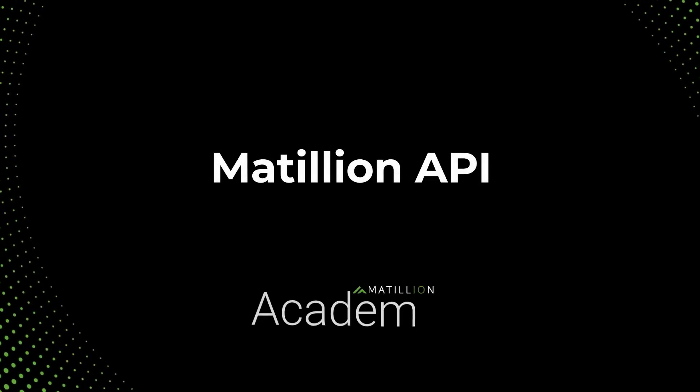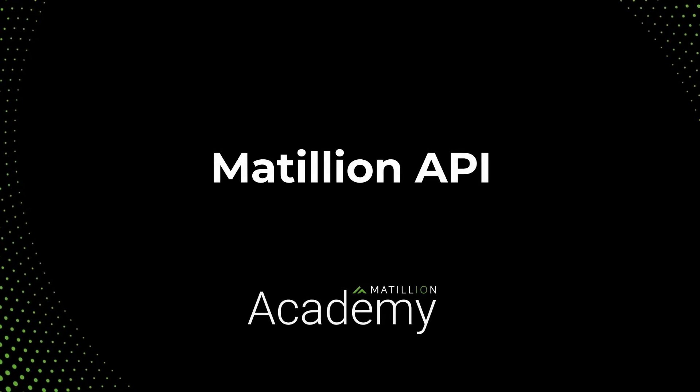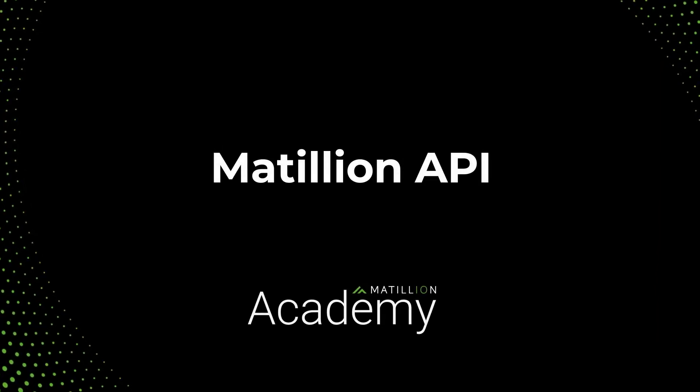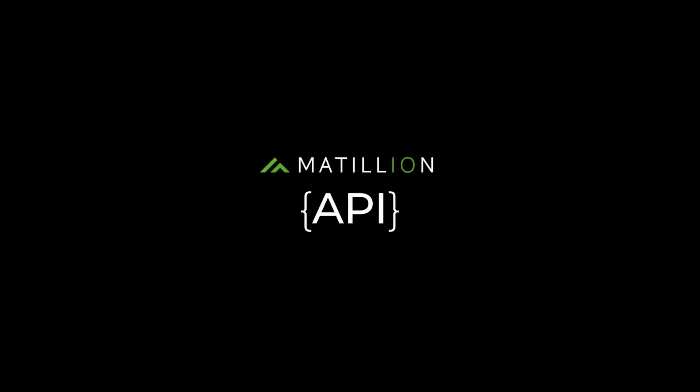Welcome to the Matillion API course. In this course you will learn how to accomplish common tasks when working with the Matillion API.